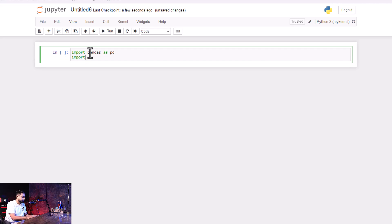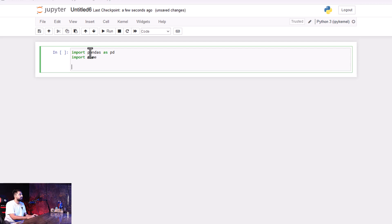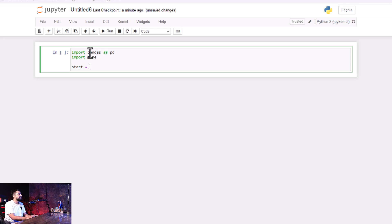Next up, I'm going to import the time module. When I import time, it provides various functions for working with time-related operations, such as measuring the execution time of an operation. That's why I imported the time module. After this, I am going to define a variable called start, which will be used later for calculating the execution time of any specific operation.